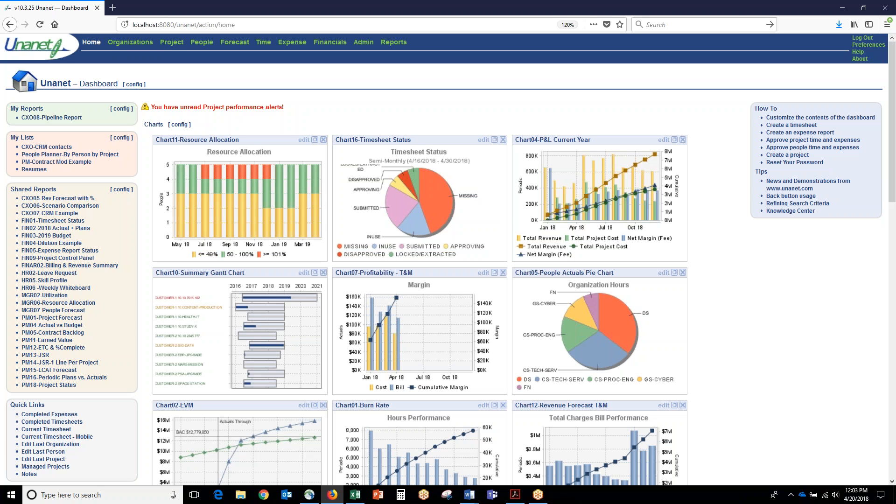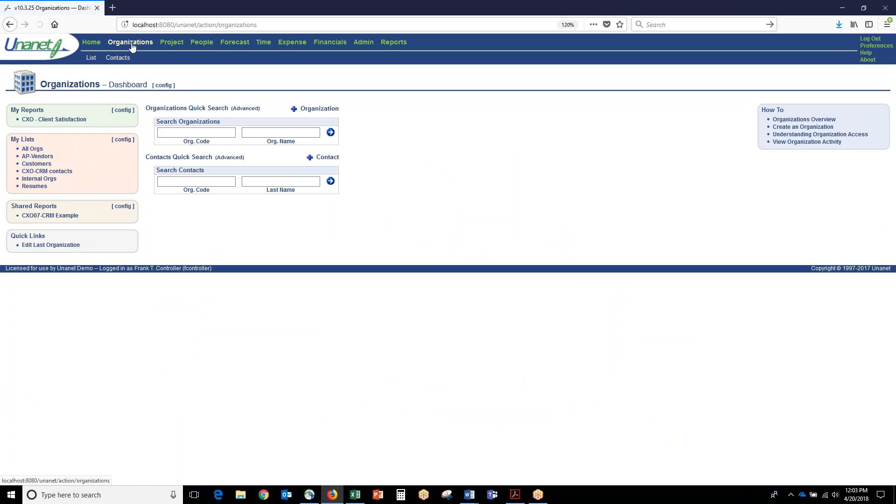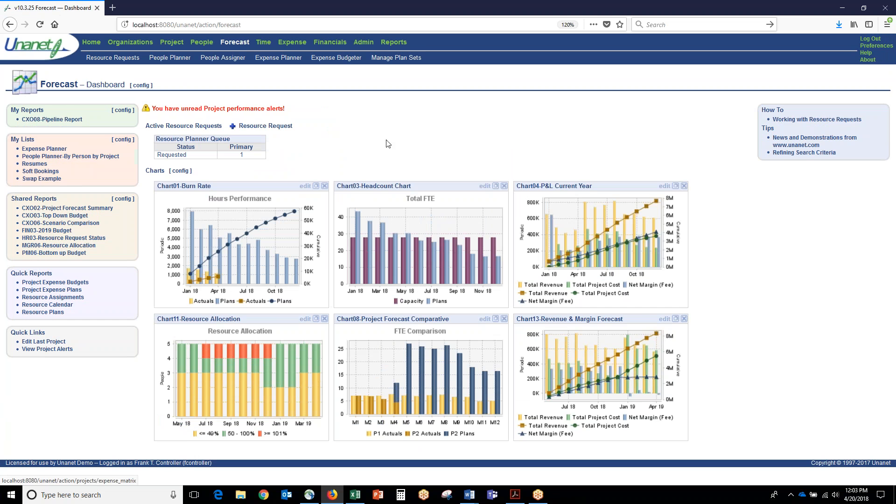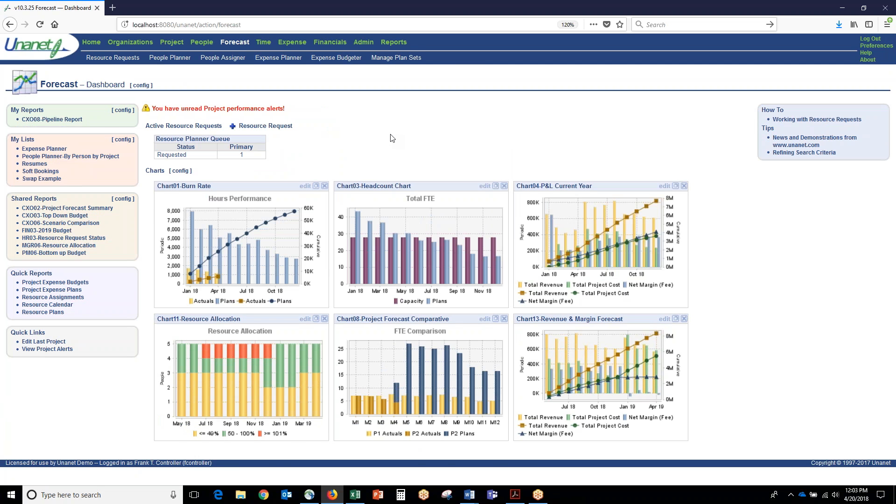UNINET is a role-based system. You can limit who can view information versus who can edit information, who has access to which clients, which projects, which departments, which employees, and you can make the dashboards as simple or as sophisticated as you want. You'll see many charts and reports on this dashboard, or zero charts and a few reports on the left-hand side on this dashboard.